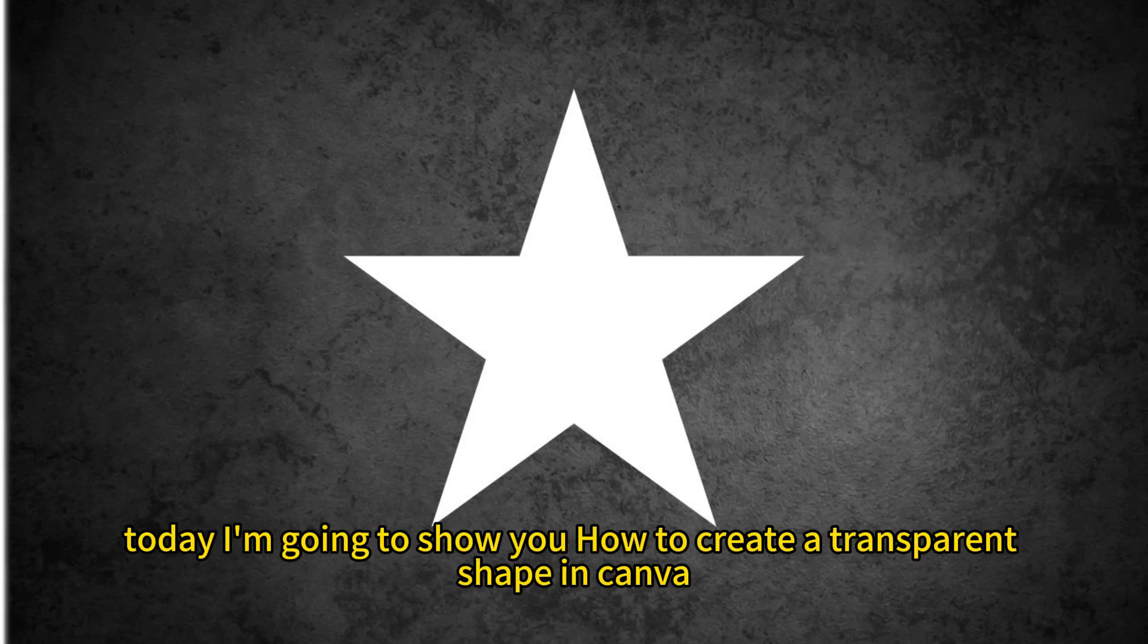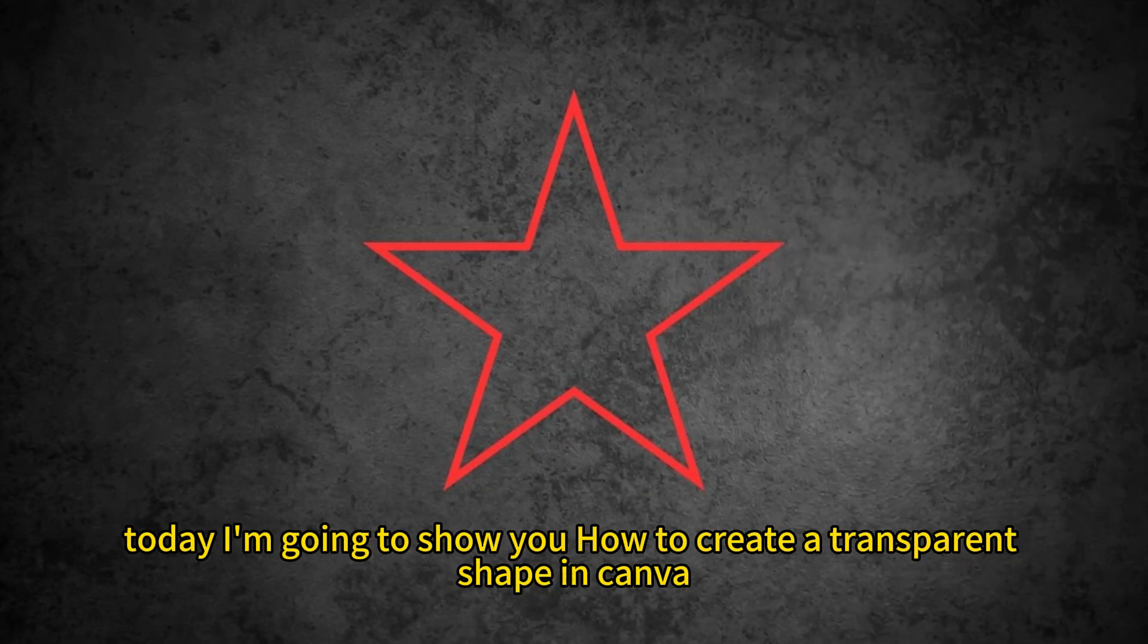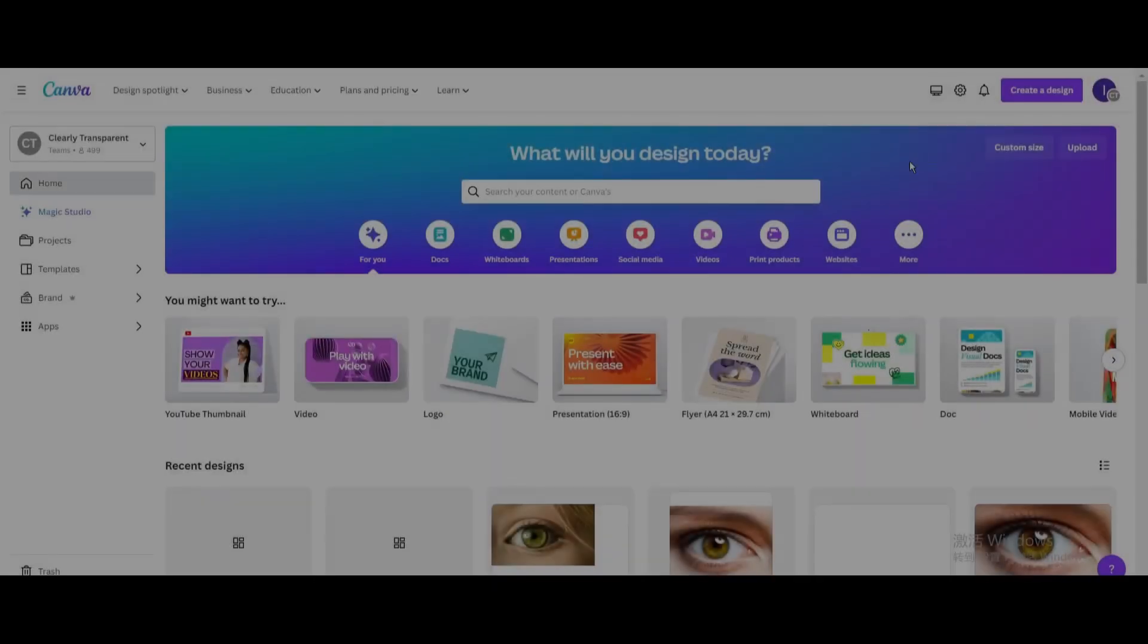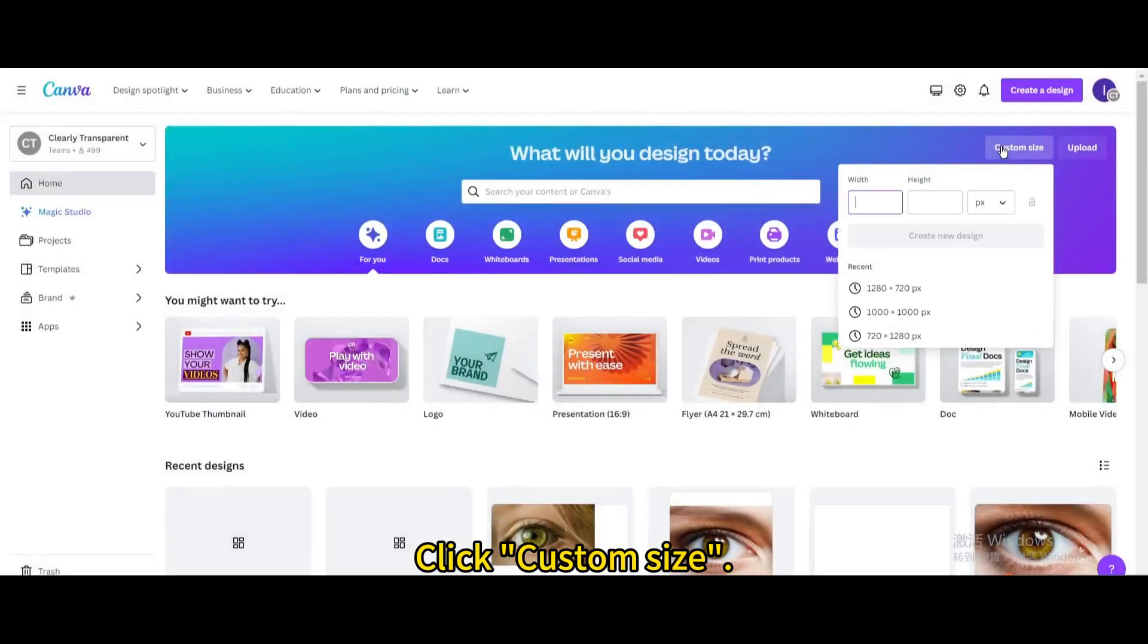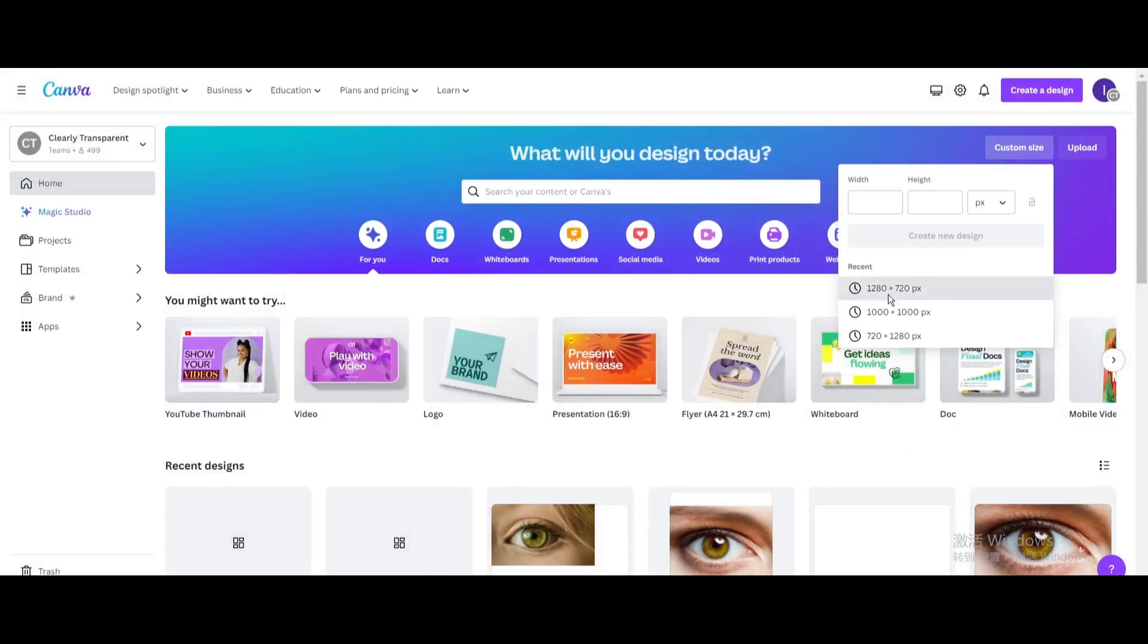Today I'm going to show you how to create a transparent shape in Canva. Click Custom Size. Create a new design.